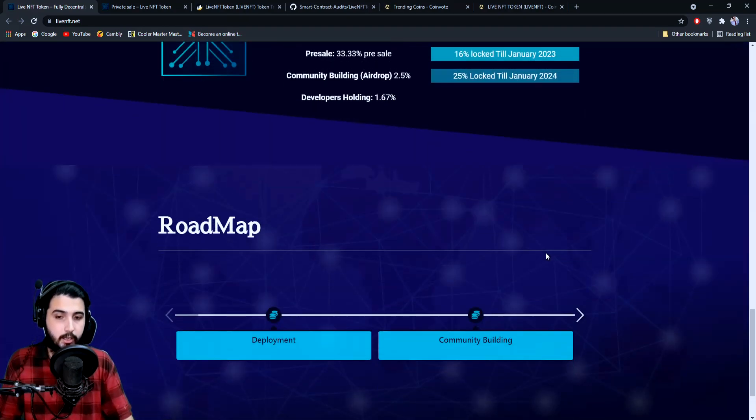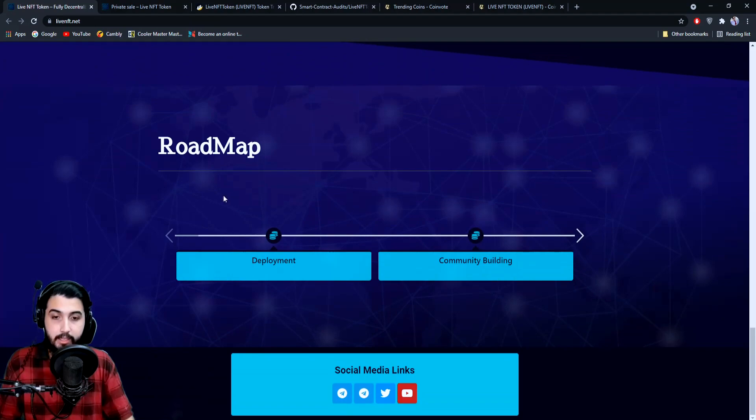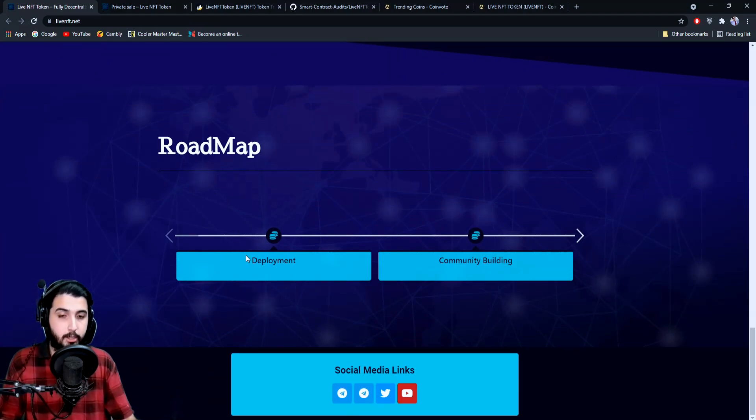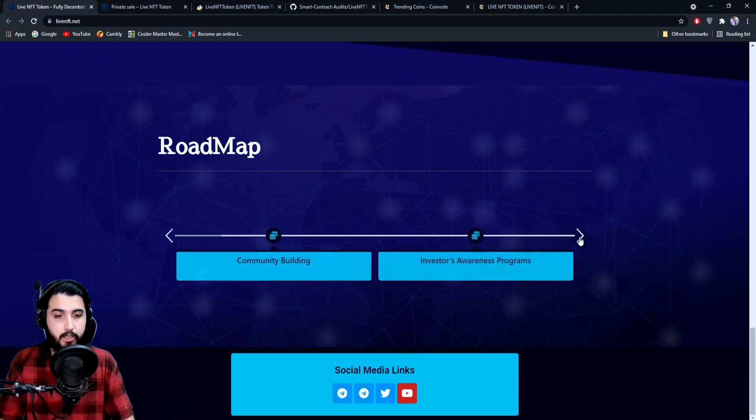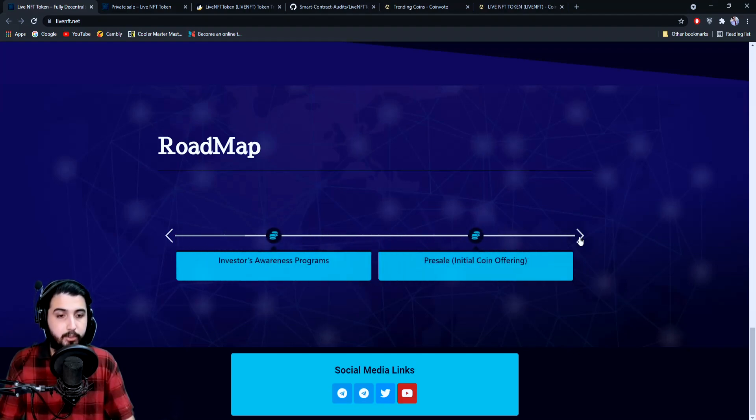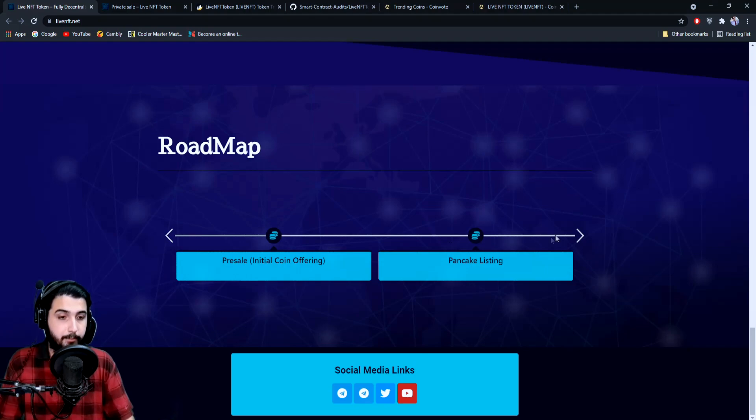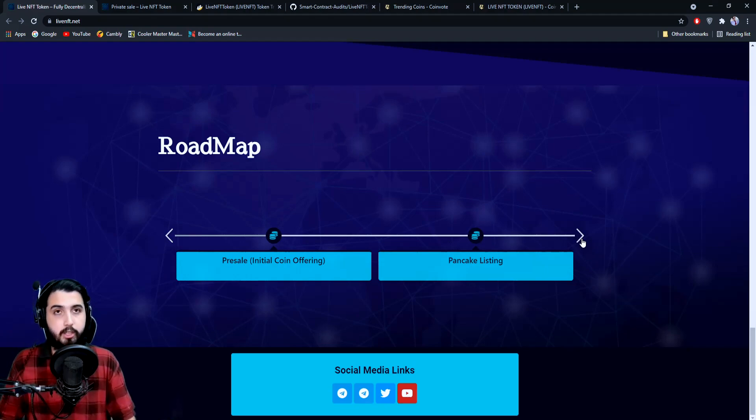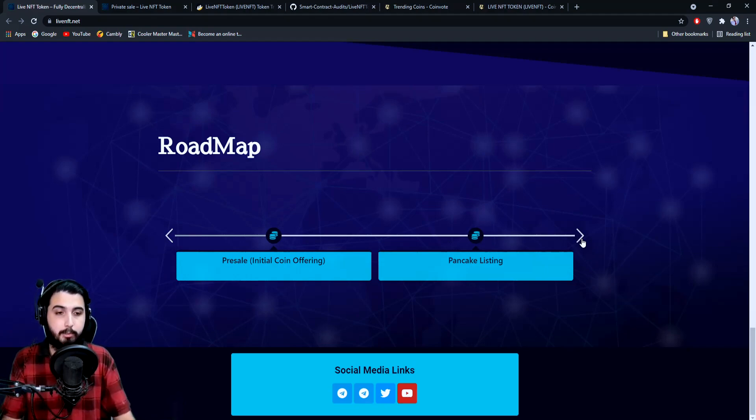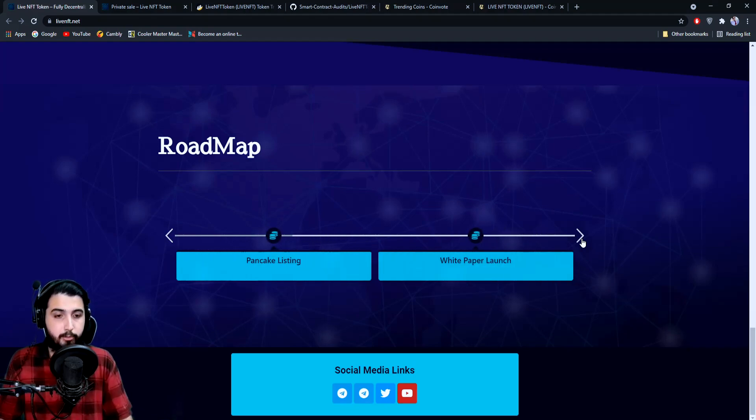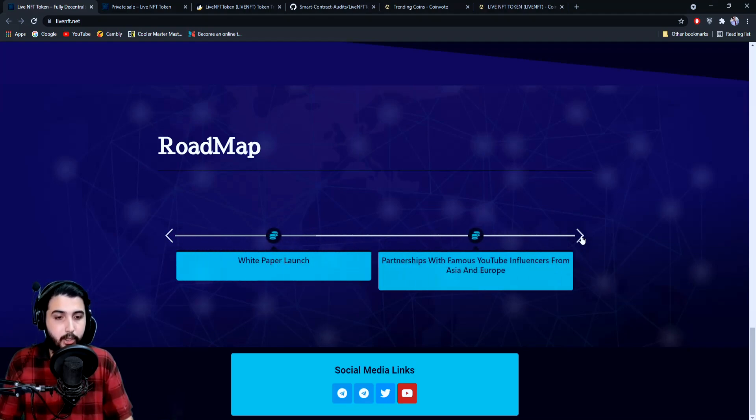Here's their roadmap, which is quite simple: deployment, community building, investor awareness programs, pre-sell, initial coin offering. After the private sale and pre-sale is over, they'll be getting listed on PancakeSwap, from where you can buy.